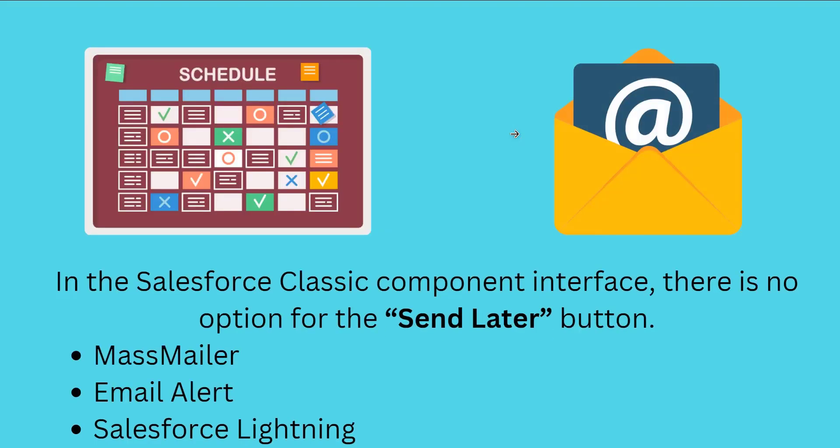So now we will learn to schedule an email in Salesforce Classic. In Salesforce Classic component interface, there is no option for the Send Later button. If you still want to send an email later in Salesforce Classic, you have to follow different ways. We can schedule email in Salesforce Classic interface with the help of a number of third-party apps that are accessible in Salesforce App Exchange. One of them is MassMailer.